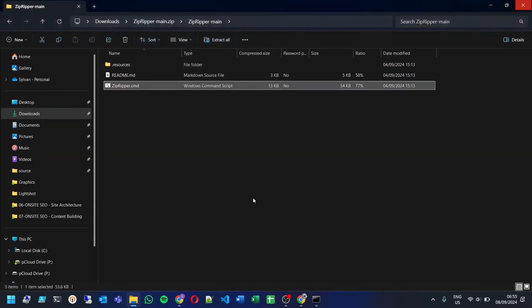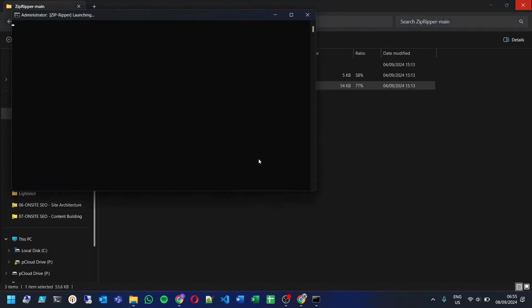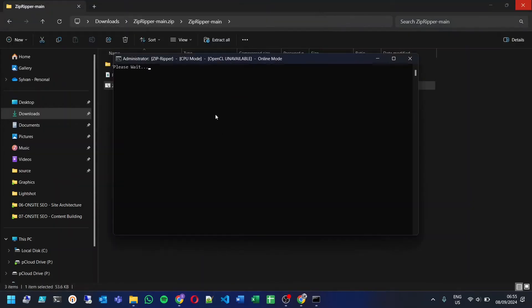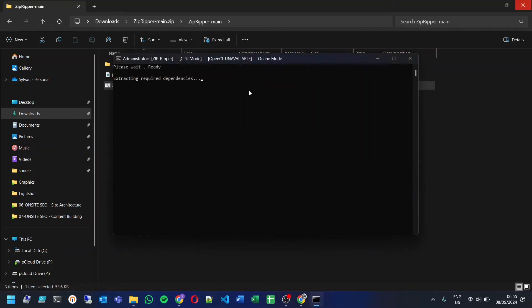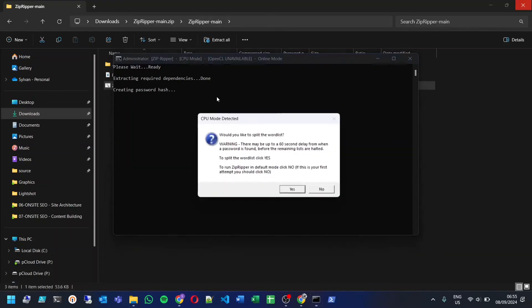ZipRipper will now get to work. If your password is simple, it may be cracked in seconds. More complex passwords can take much longer, so be patient.